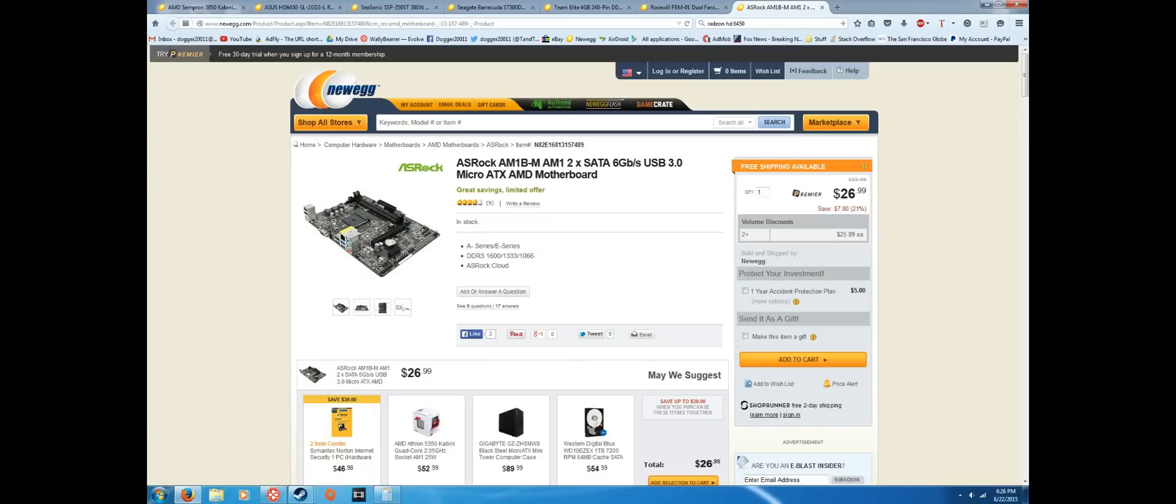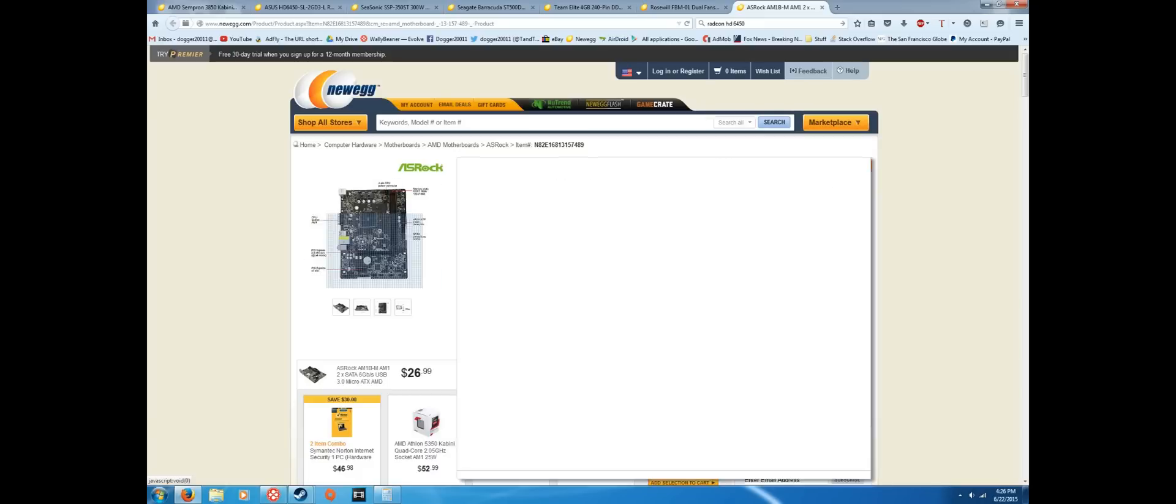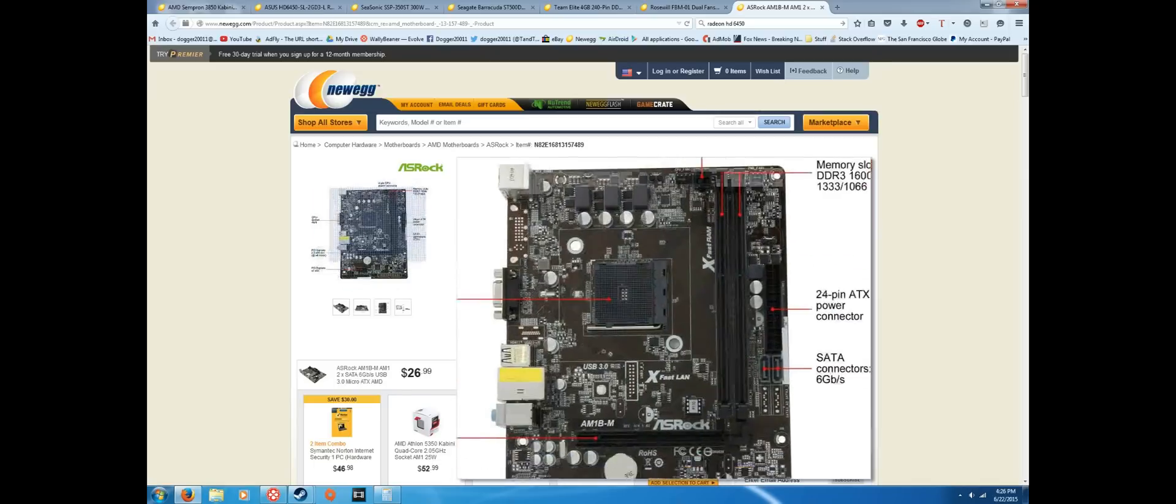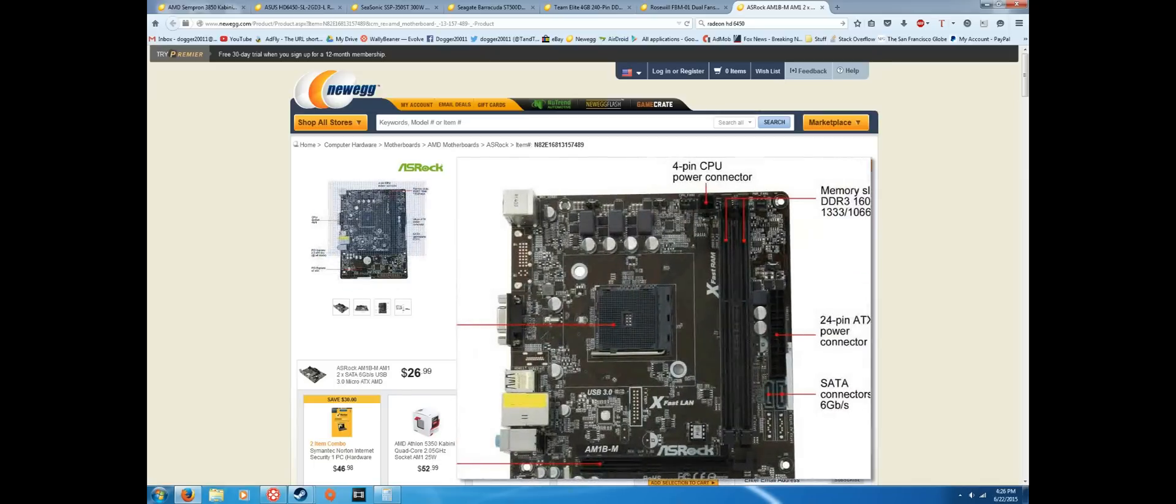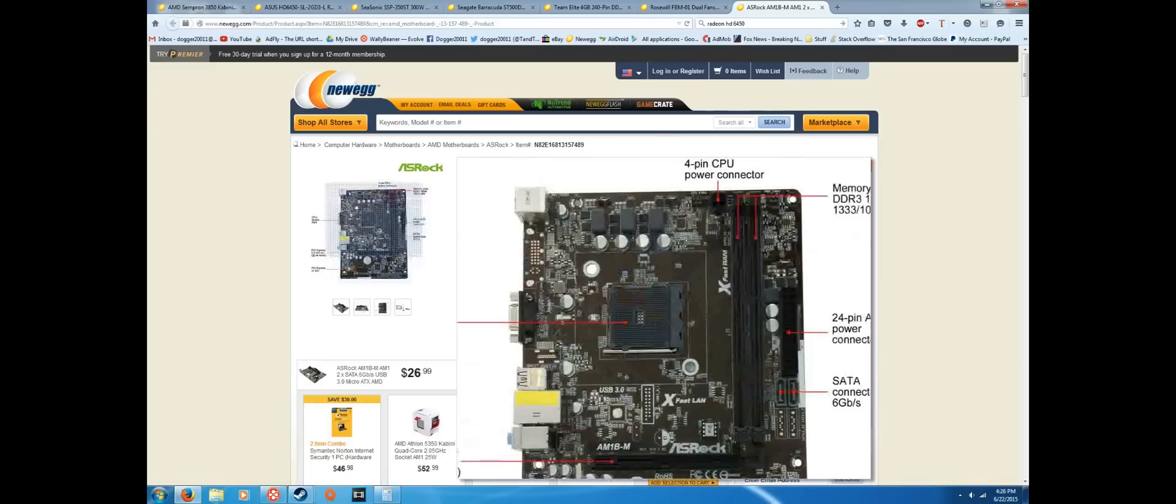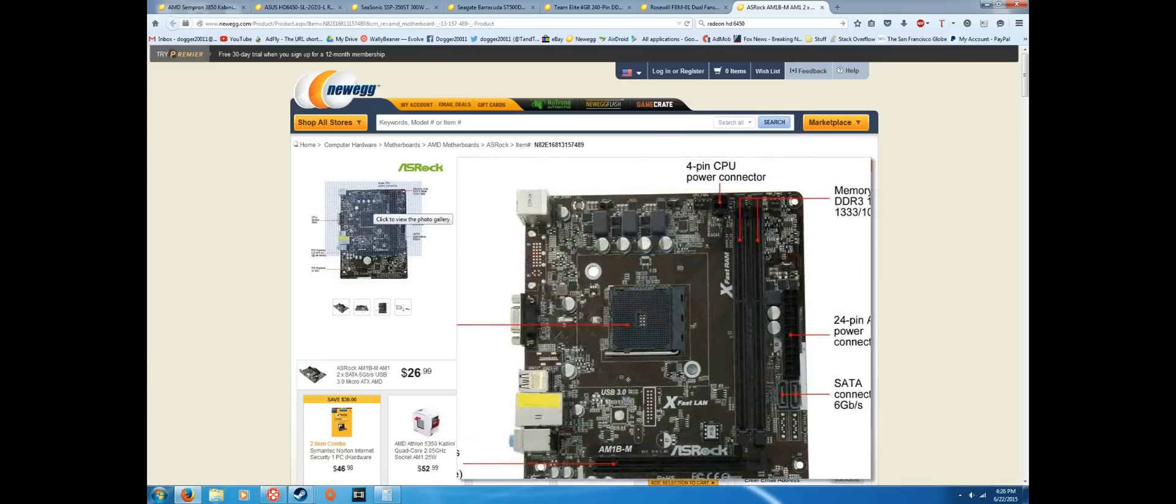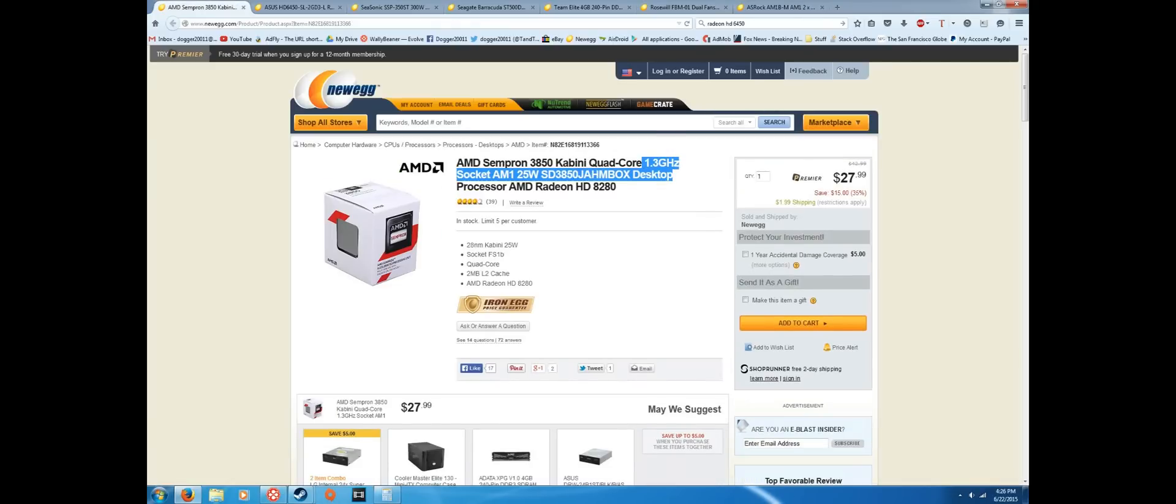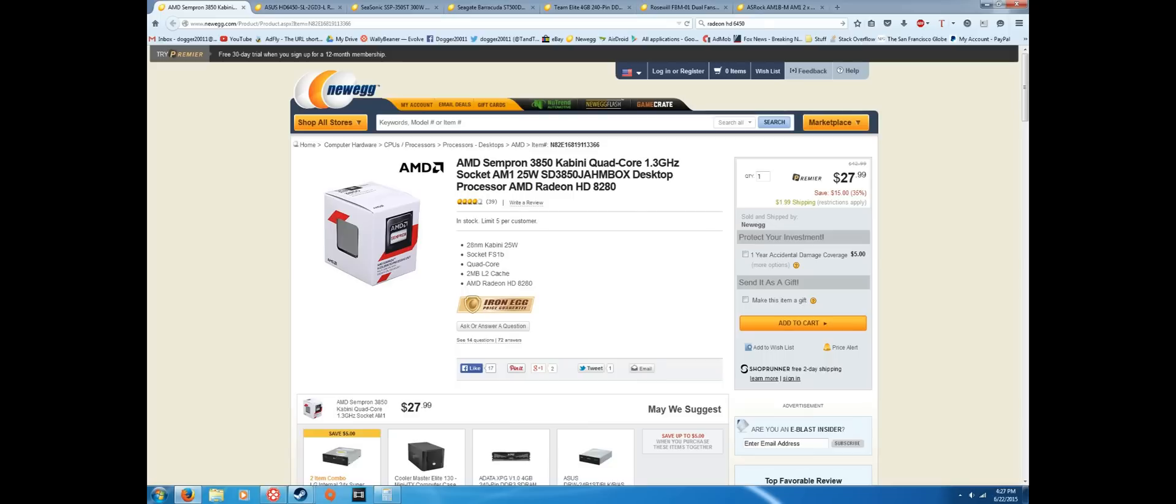ASRock boards have always been really good for overclocking, even though this is a little bit lower end for a motherboard. You do want to be careful when overclocking. You don't want to do some extreme overclock because it is a cheaper board, but you can get a decent overclock. And like I said earlier, you could probably get this up to like 2 gigahertz, and you'd be able to get better performance out of it. With a processor like this, it would be a noticeable difference as well.